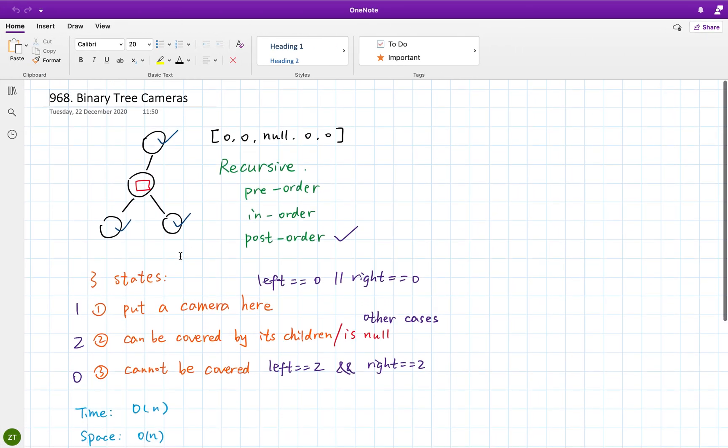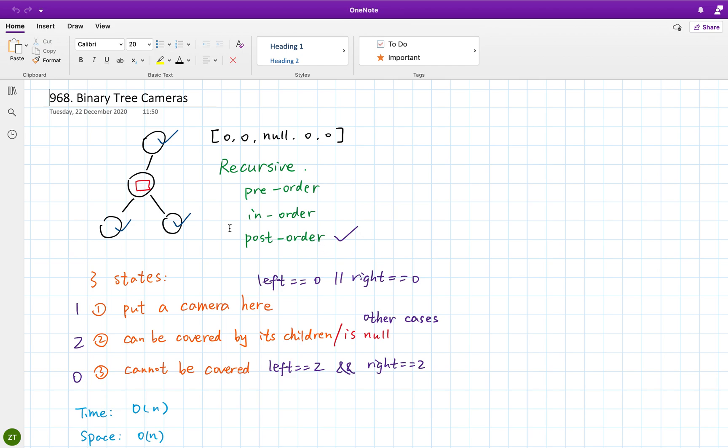So how to solve this problem? For a binary tree problem, usually we can use a recursive algorithm. But we need to think about which order should we do the recursive or the DFS: the pre-order, in-order, or post-order. In this example, for this problem, we better use a post-order.